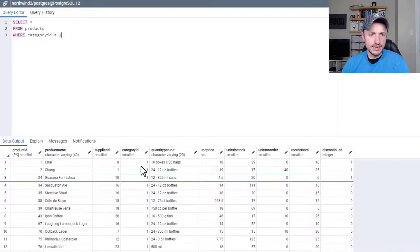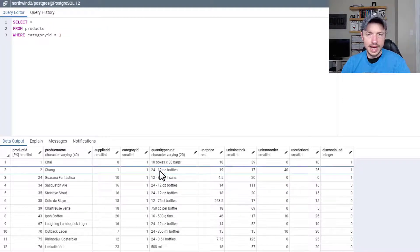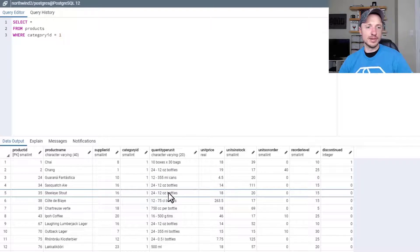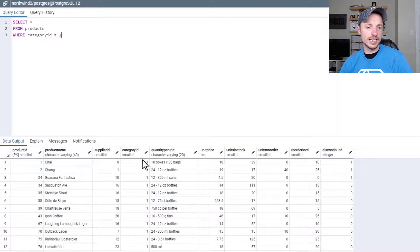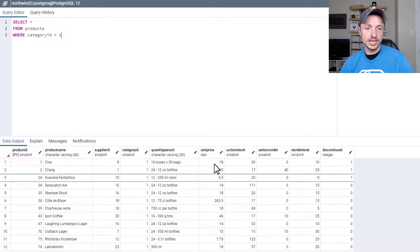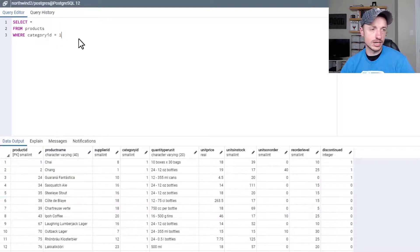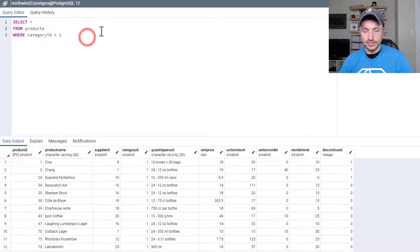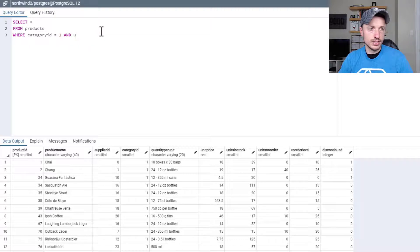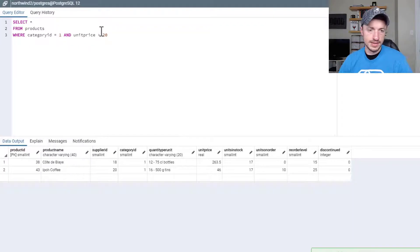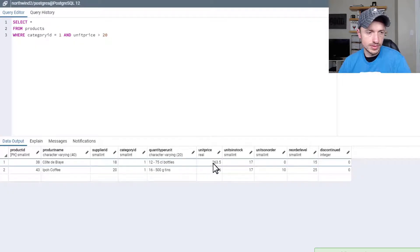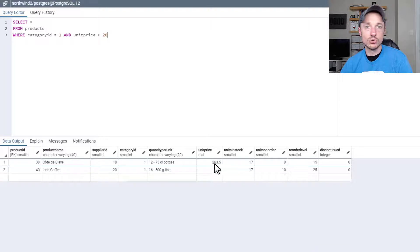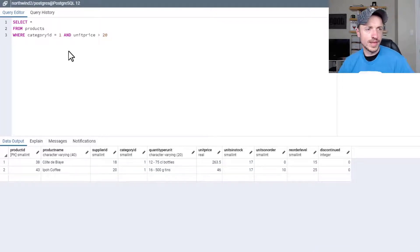And then let's say I want to demonstrate the AND statement. So let's say we want to select category ID number 1 and where the unit price is greater than 20. So what I would do is type in AND unit price greater than 20, F5. And we got two products that are in category 1 with a unit price greater than 20. So that's pretty cool. We're applying multiple filters.